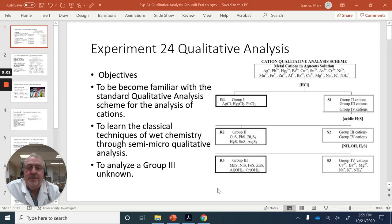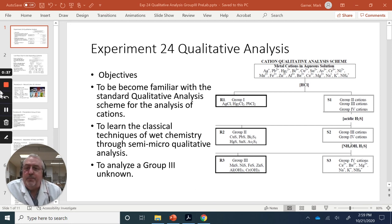Hello, Chem 122 lab students. This is Professor Garner, the lab coordinator for the Chem 122 labs. Today we're going to be doing the second qualitative analysis lab, Experiment 24. Previously you did Group 4 cations, and now today we're going to be studying the Group 3 cations. Remember, qualitative analysis is a way of using wet chemical techniques in case your analytical instruments have broken down. You can still do quick tests and take advantage of selective precipitation of ions.